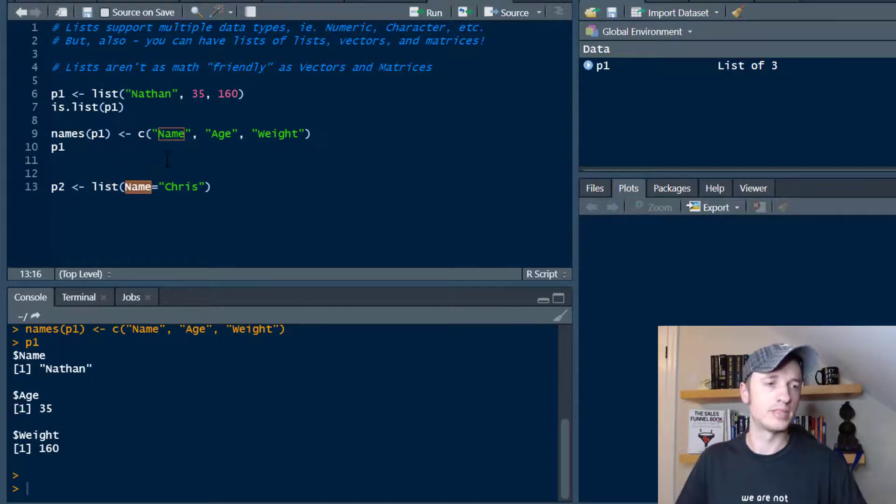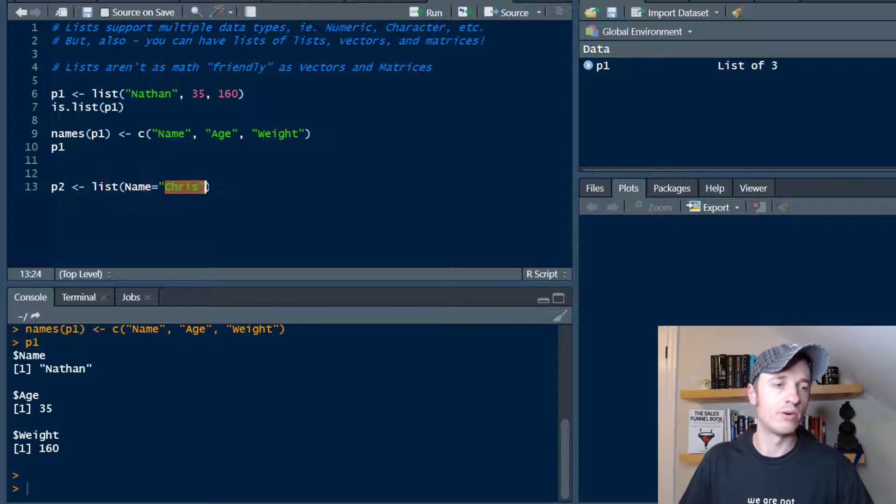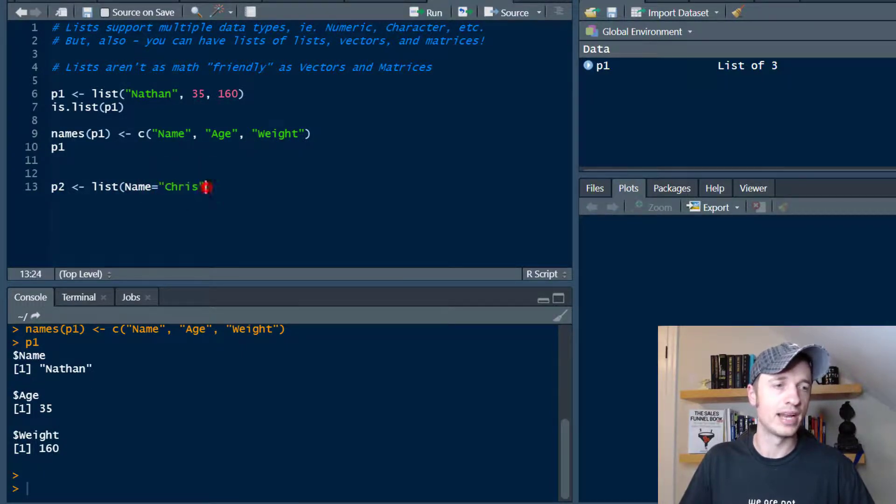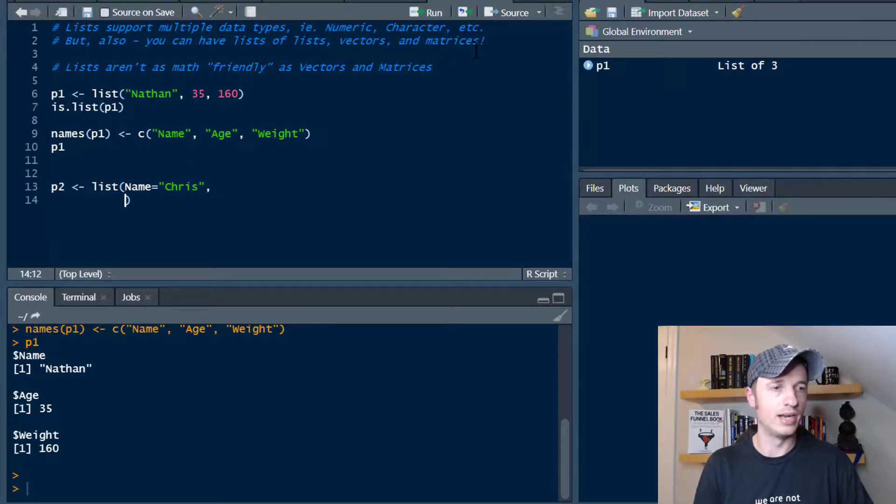You'll notice that I'm not wrapping parentheses or quotations - I'm sorry - around the name here. I'm just typing it out, and then I wrap the quotations around my value, the actual name that I'm using. Then I'll go ahead and throw a comma here, and then do age.